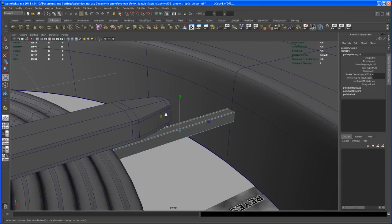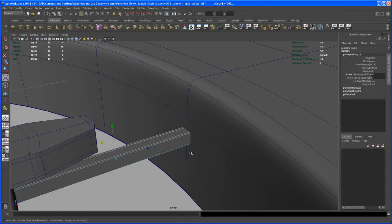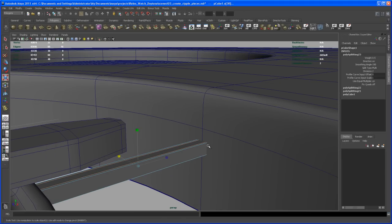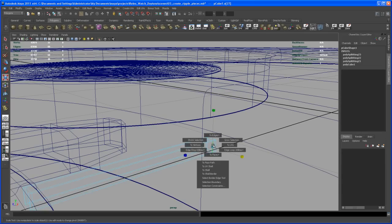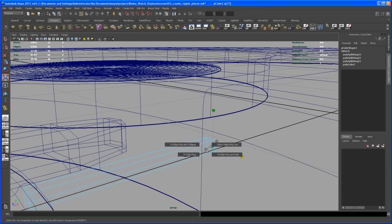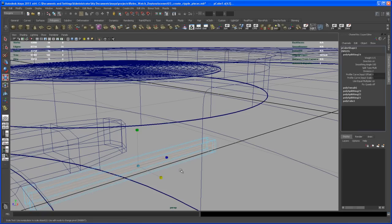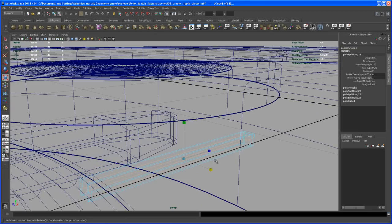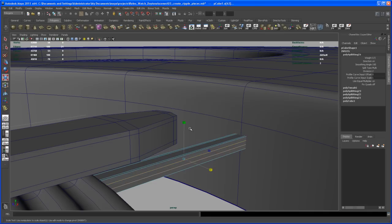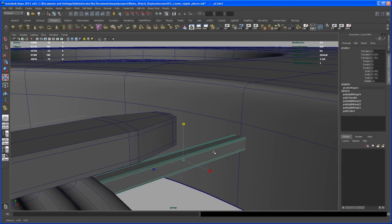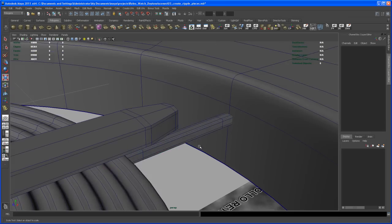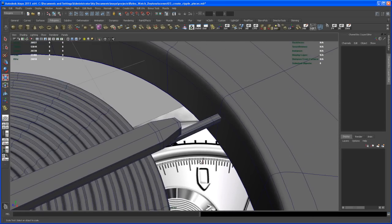We want to do the same on this side. Hit 4, select this edge, control right-click, Edge Ring Utilities, Edge Ring and Split, set this to Multi. Hit 4 or 5 to go to shaded mode, scale that up, and if we smooth that we should see a nice little box.